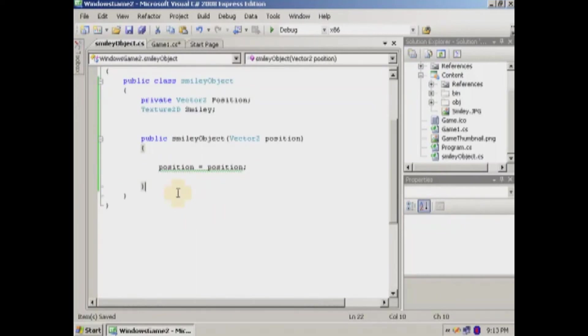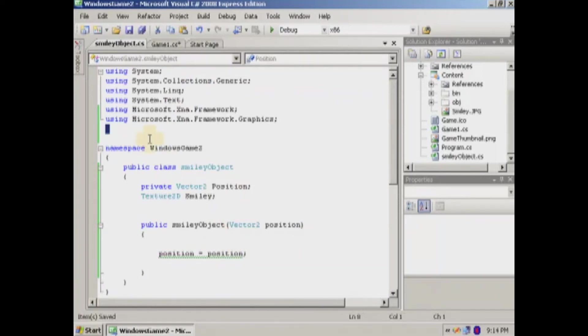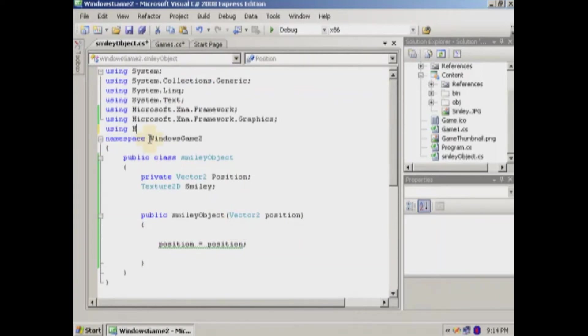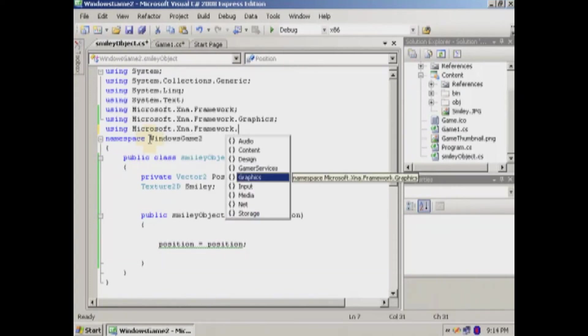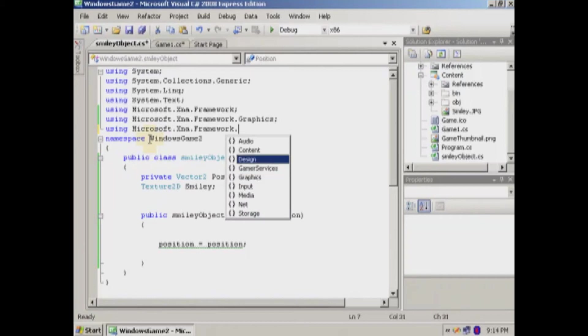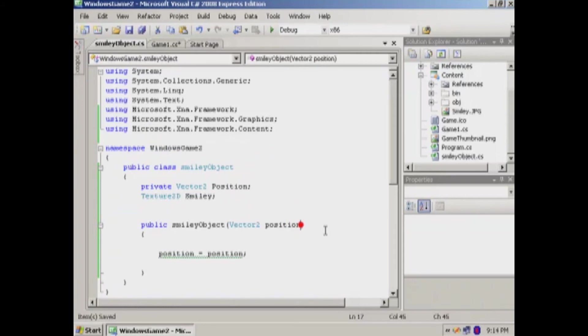Now let's, oh yeah. One other thing I forgot to mention. To load the smiley, we're going to need a reference to the content manager. So we're going to need a reference. So we'll add that reference.